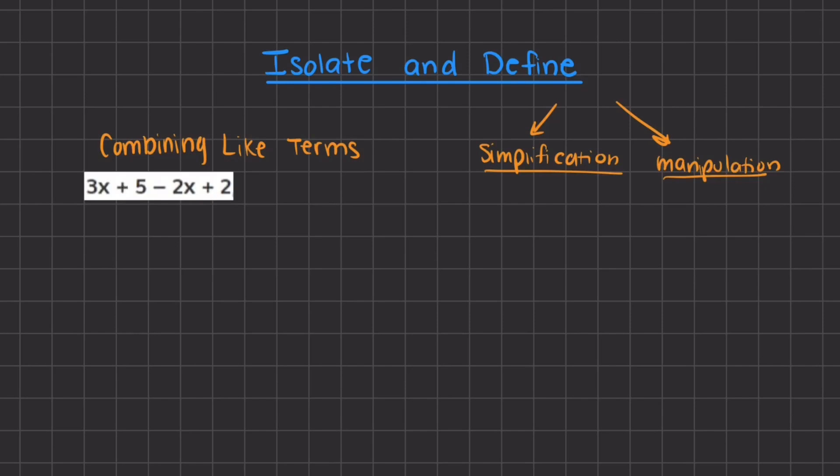In this video, we are going to go over isolating and defining variables. That means that we want to find the value or simplify the expression in order to find the value of our variables.